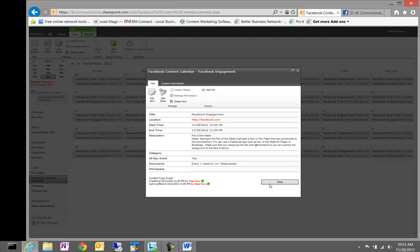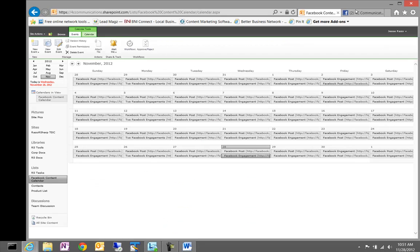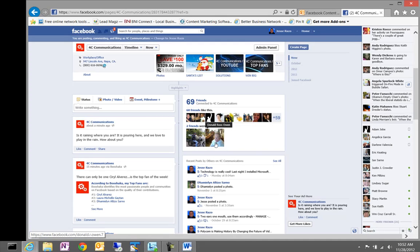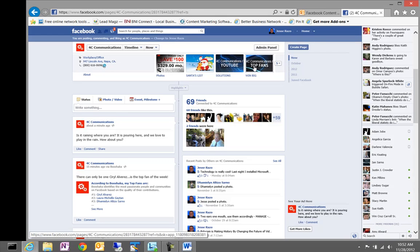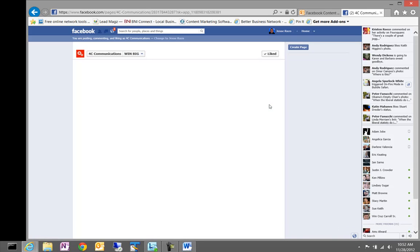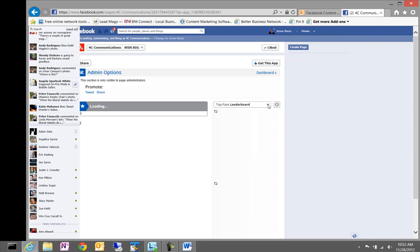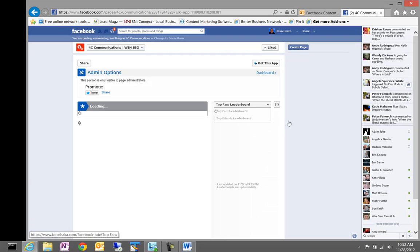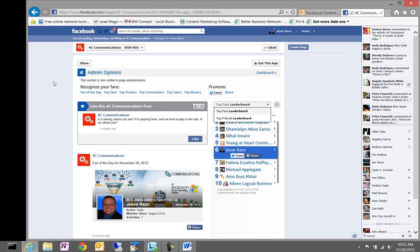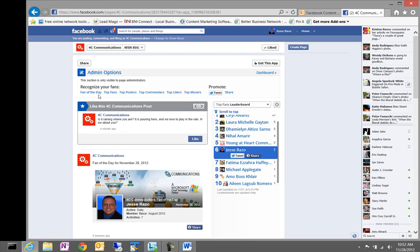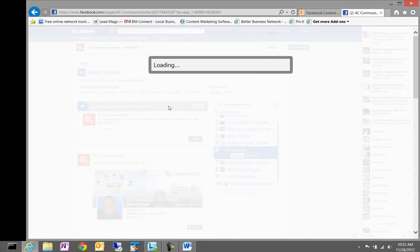So, what we'll do is we'll go over to our 4C Communications site. And as you can see here, we have a top fans tab application deployed on the 4C Communications site. And we'll wait for this to load here. And we're going to recognize our top fans. As you can see here, this will pull the information. Cyril Alvarez is the, hopefully I got that name correct, is the fan of the week.